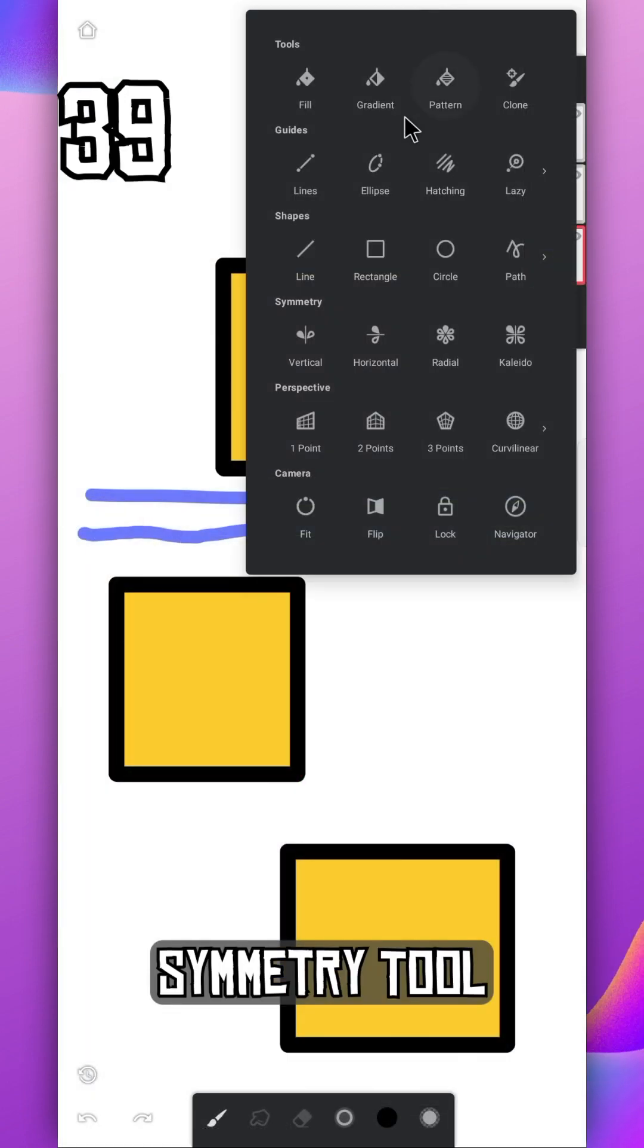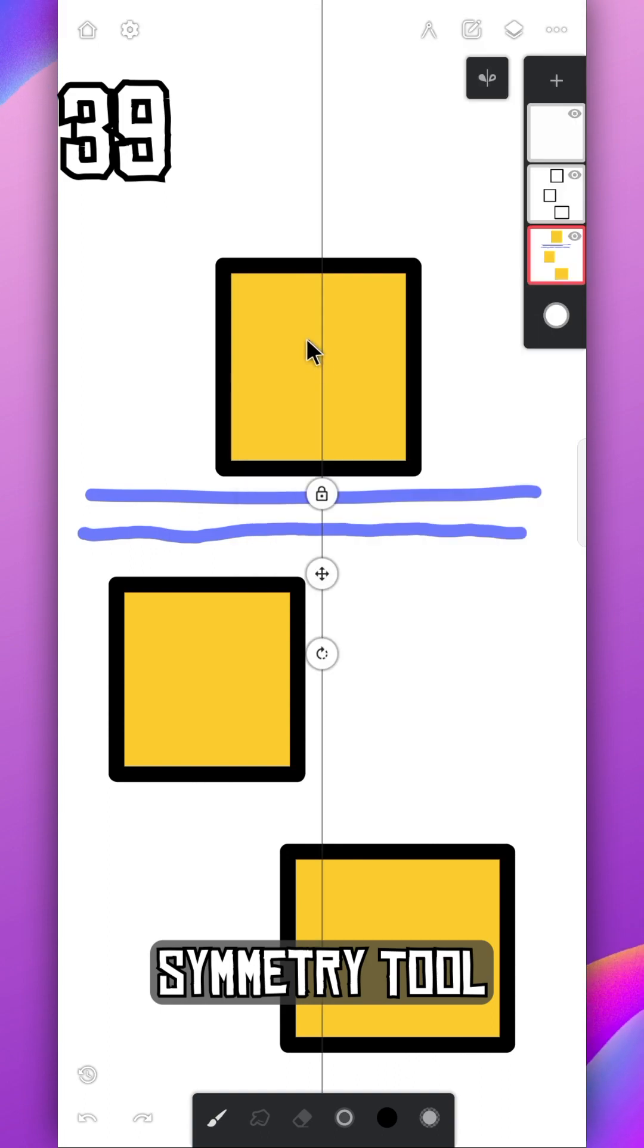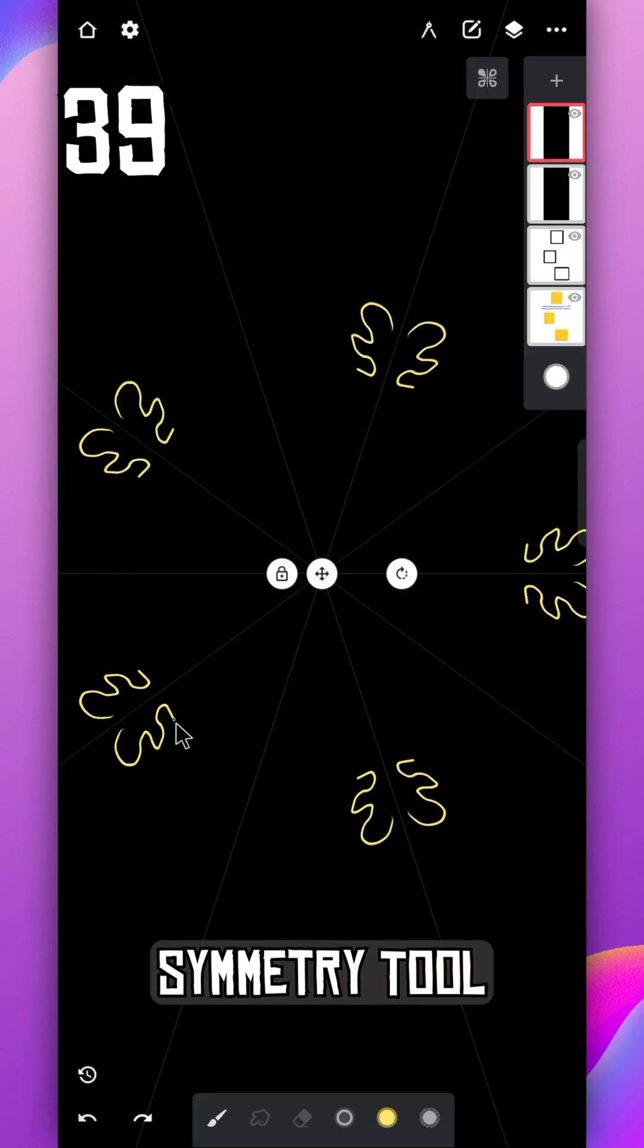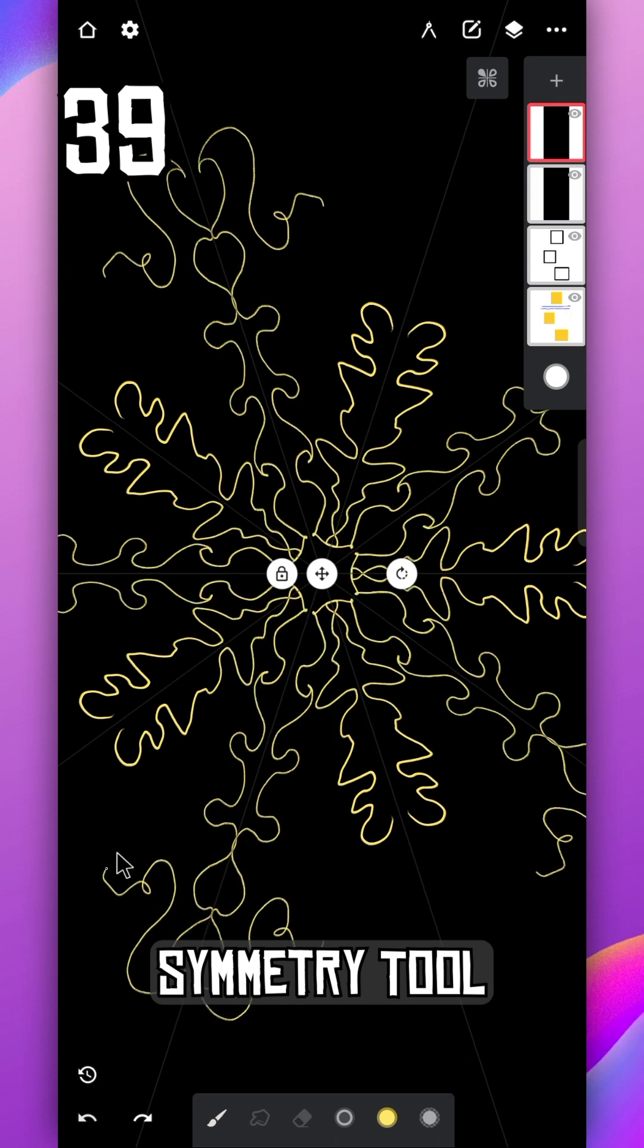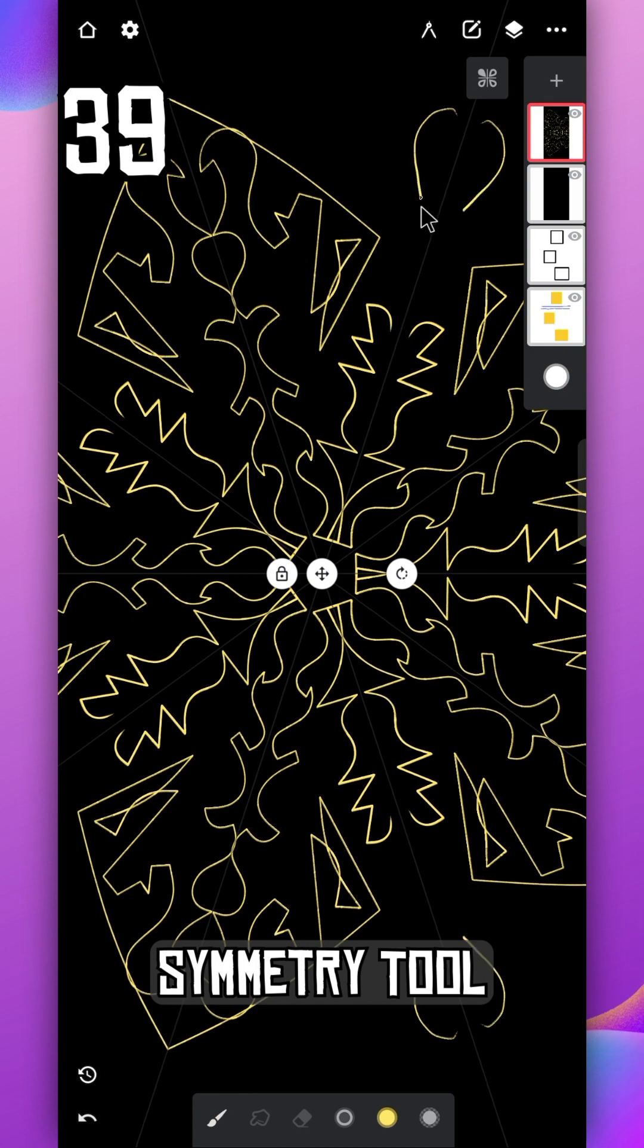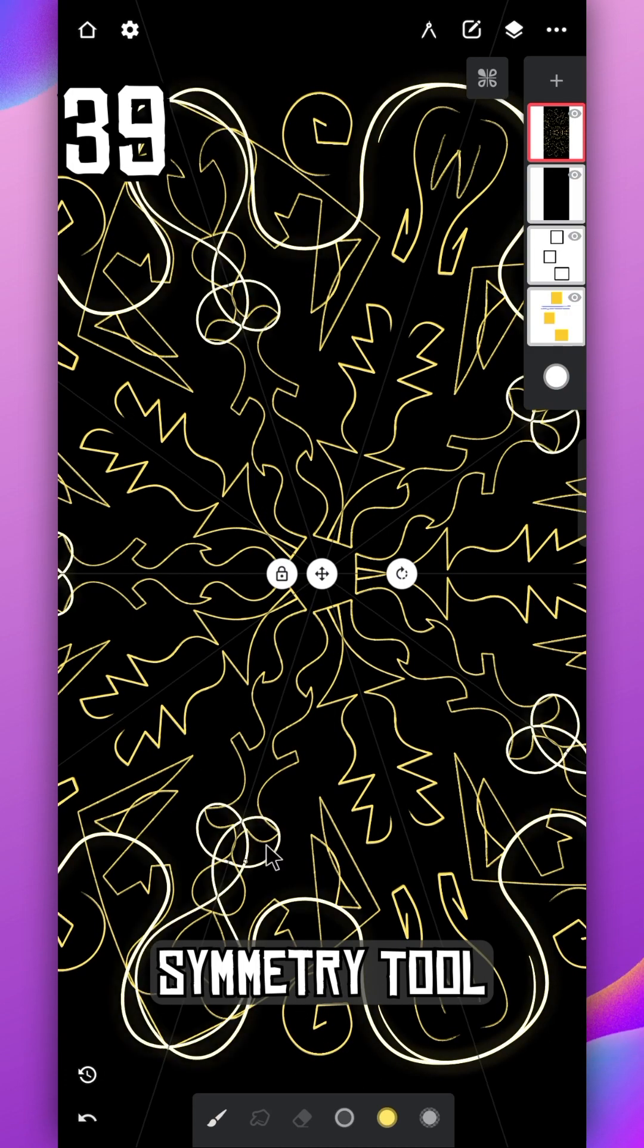Use the symmetry tool tab to draw multiple lines at the same time. You can draw interesting mandala art using this feature. As you can see, I'm just drawing lines here and there.